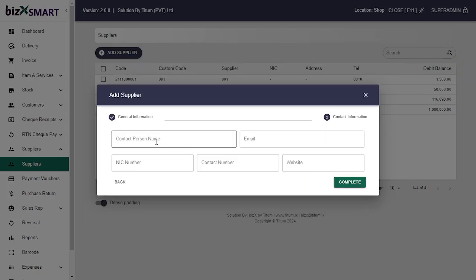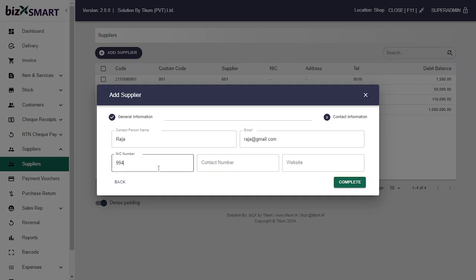Let's add details of a contact person from the supplier's organization. Type the contact person's name, email of the person, an IC number, and contact number. Finally, enter the website name of the person or the supplier organization.